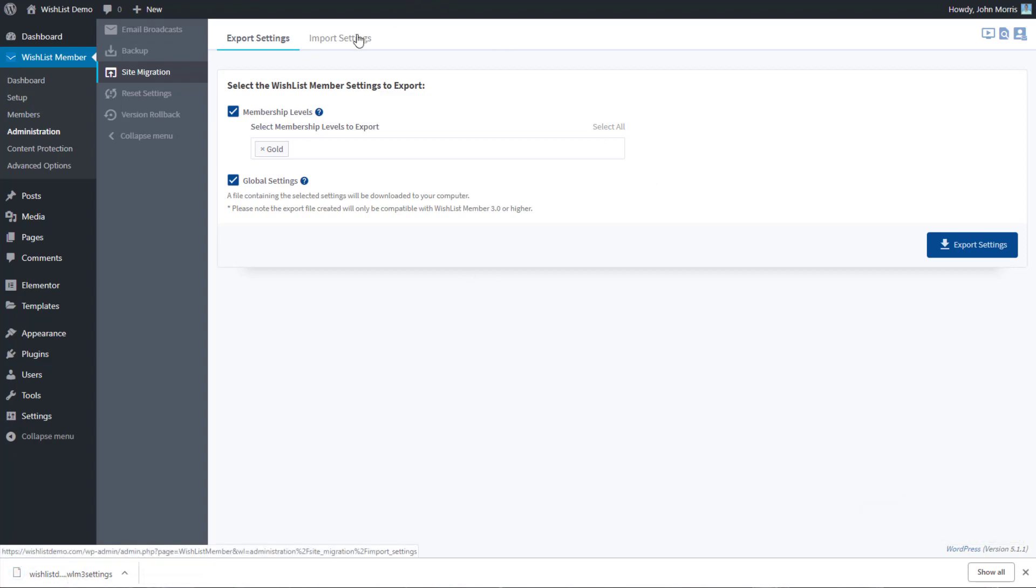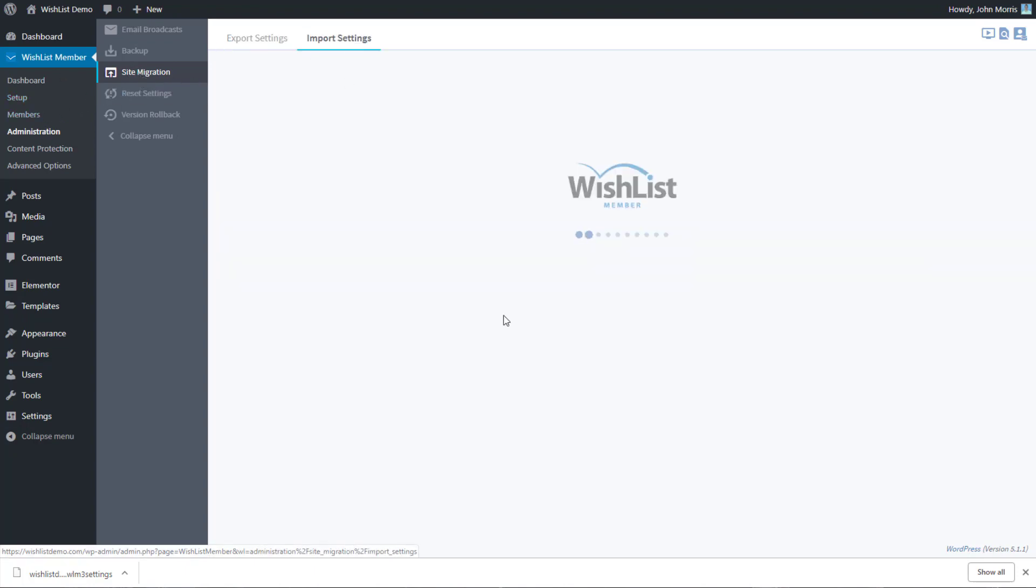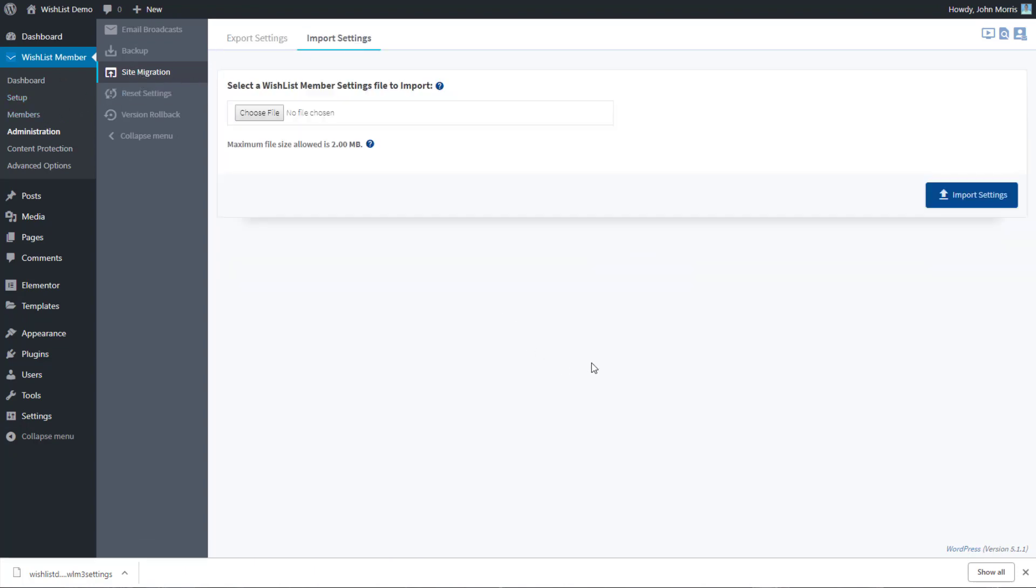Now in this case, I'm just going to click over to import settings, but in your case you'd be going to your new site that you want to import this into. You would come into administration, site migration, and you would go into import settings.